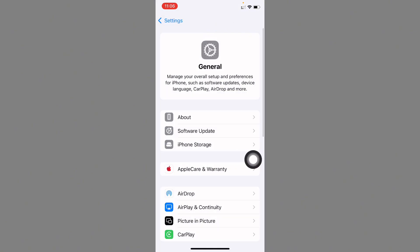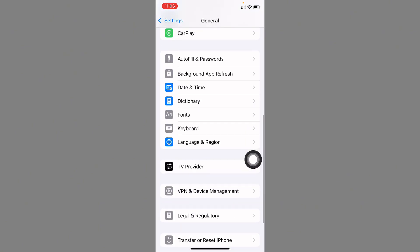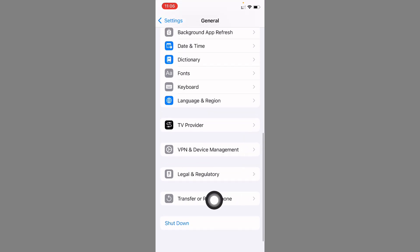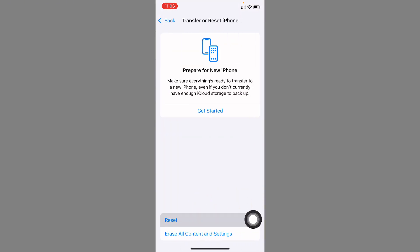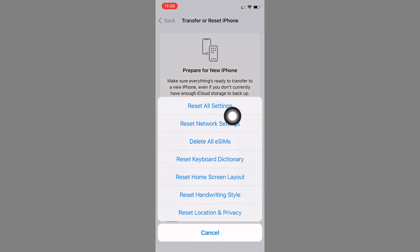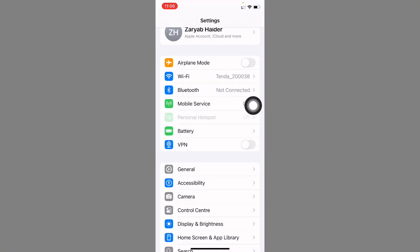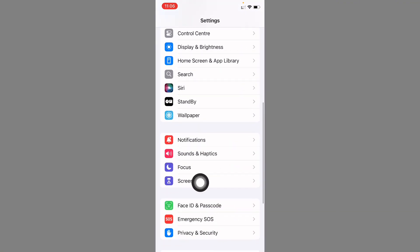After going back, you need to scroll down and from here click on Transfer or Reset iPhone. Click on Reset and you need to reset all settings. After this, go back.